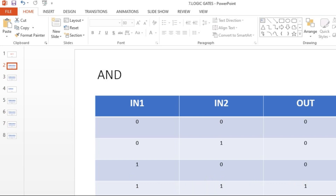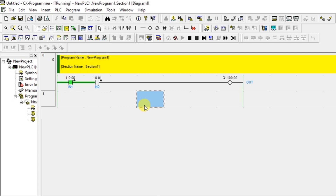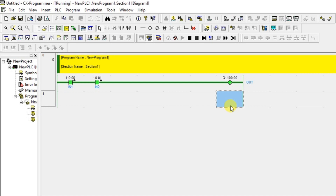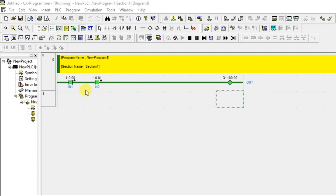Last condition: 1, 1. Now I'll turn on both inputs — and the output turns ON. So 1, 1 → 1. This confirms the AND gate behavior. The key concept is: both inputs must be in series. There is only one logic for AND gate — you put both inputs in series to get the result.